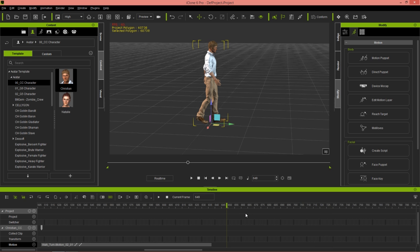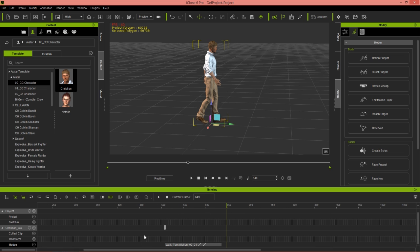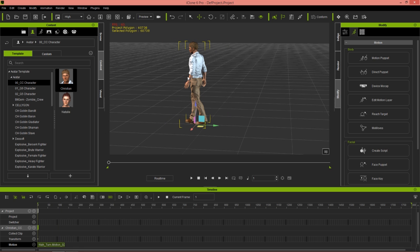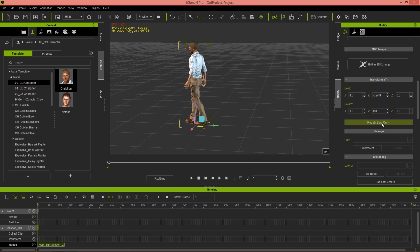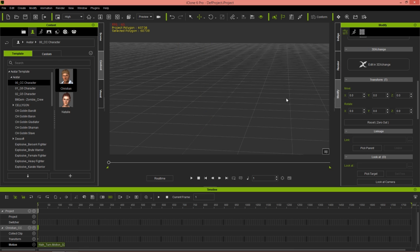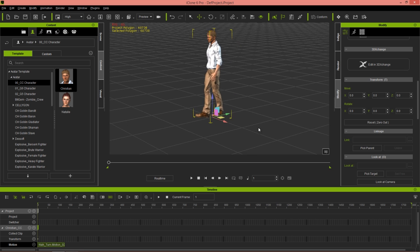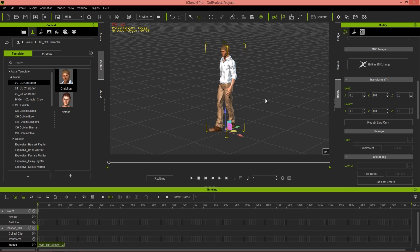The next part is really important. If you want to combine this with other animations, first take this motion clip and drag it to the very beginning of your timeline. Then make sure your character is selected, go to the Modify tab, and use Reset Zero Out. That's going to change your character's position back to the root. This is important because if you don't do this — especially if you export to FBX and use it in Unreal — your character might fly off to an unknown location. So always make sure you reset the root when using root motions.